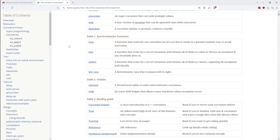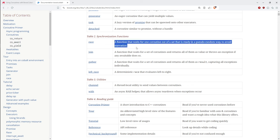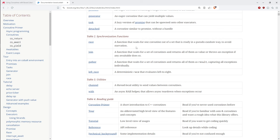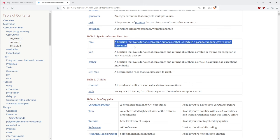The race primitive waits for one coroutine out of a set to be ready. You start a bunch of asynchronous operations and the first one to say 'I'm done' or 'I have a value' wins the race. You can think of it as std::any_of but for a set of asynchronous operations.